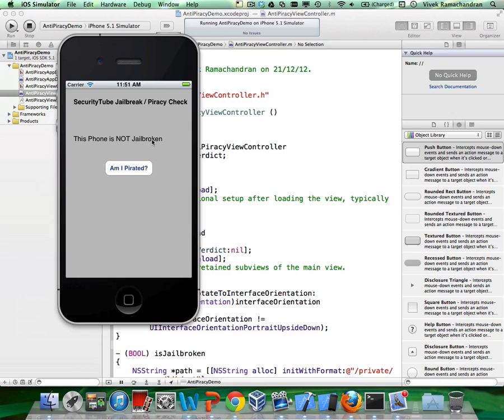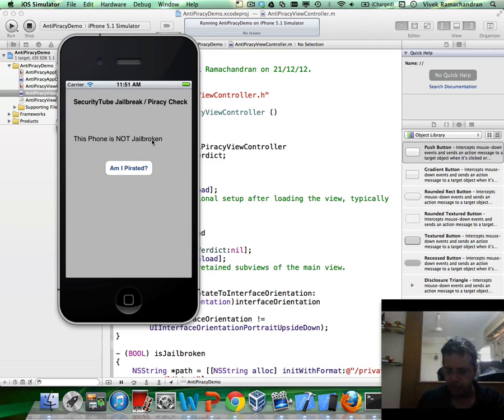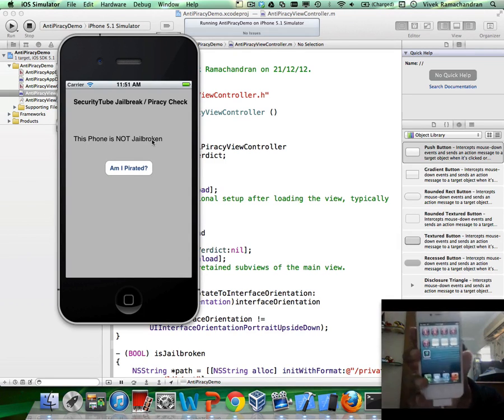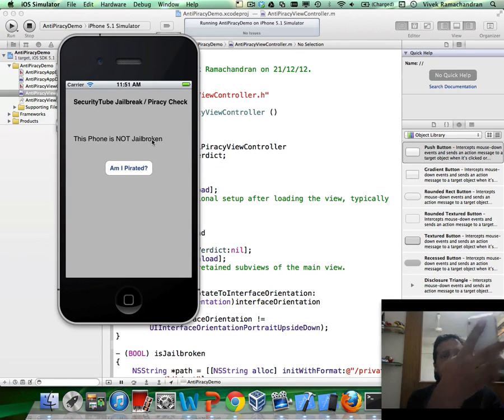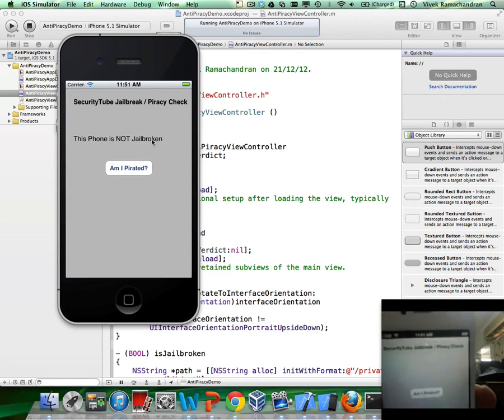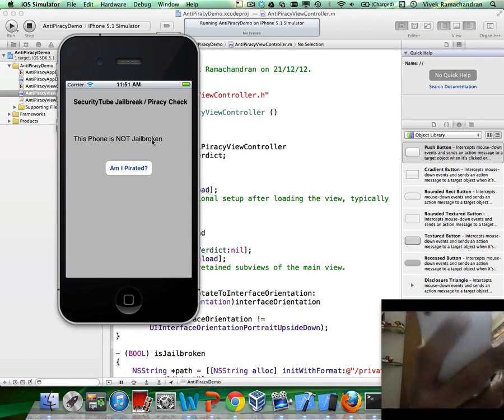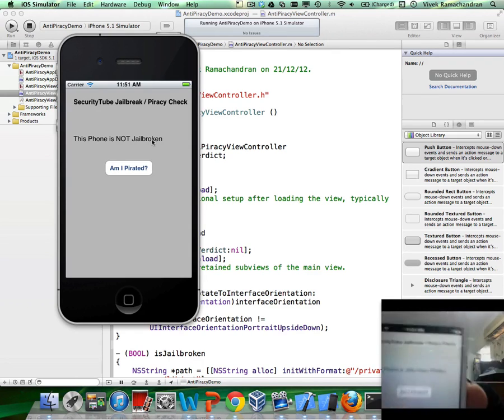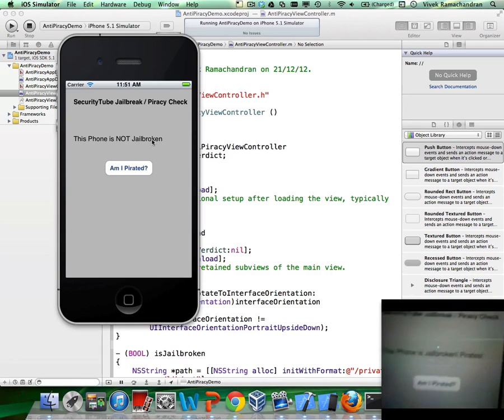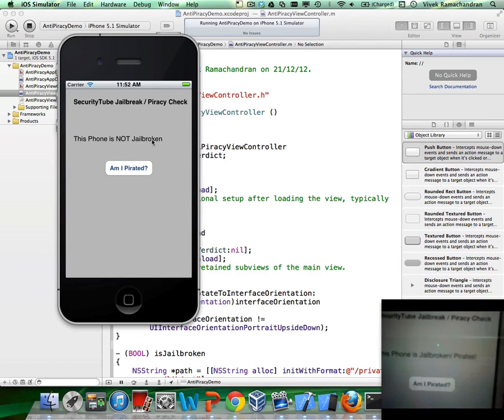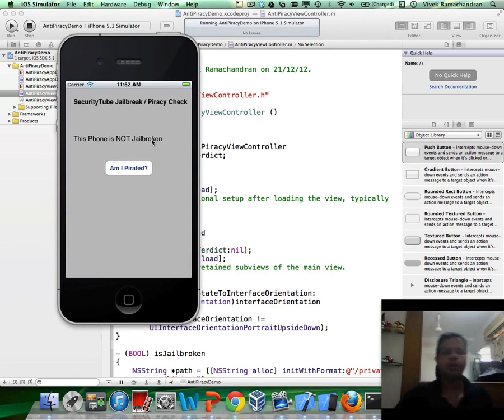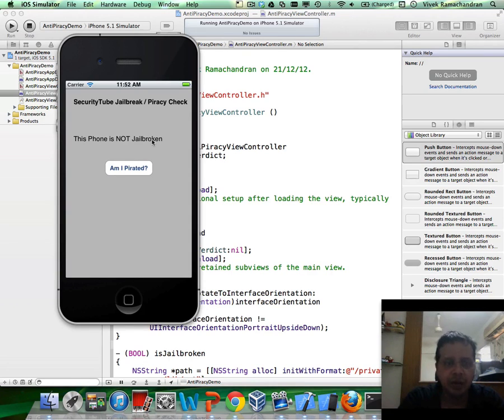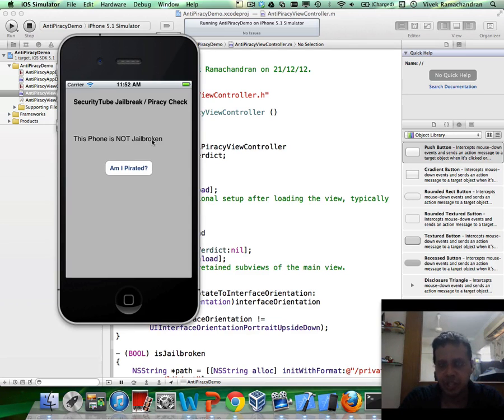Now I have a jailbroken application in here. Let me open it up. Here is my jailbroken iPhone and when I go ahead and run the same demonstration, if you notice this is the same application but on a real phone and I click on MI Pirated, it clearly says that this phone is jailbroken pirates. Now what we really want is to use GDB somehow to disable the jailbreaking check or to break the jailbreaking check.